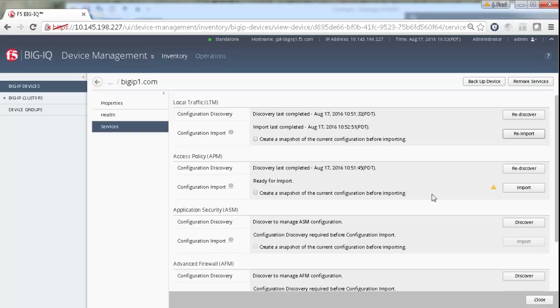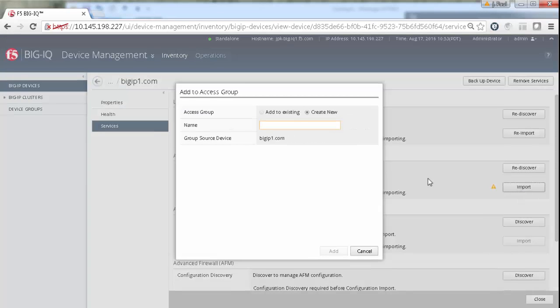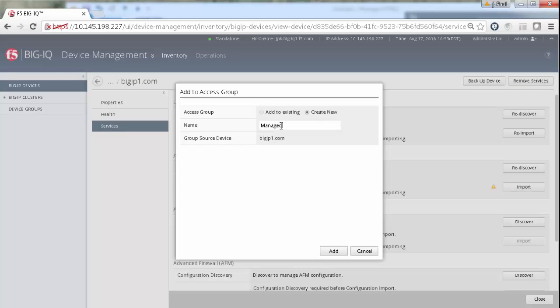Now, we repeat the process for the second service provisioned on this device. Importing an access device is a little different, because as part of the import task, you need to identify the access group that this device uses to share its configuration.